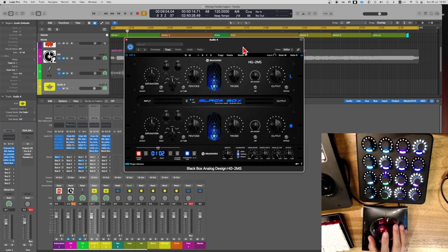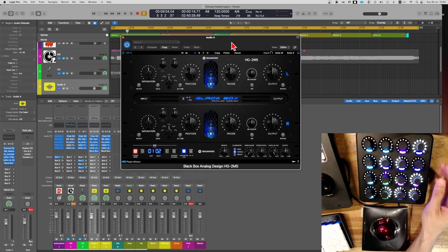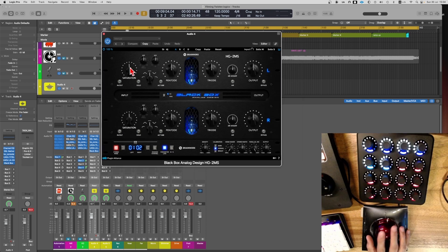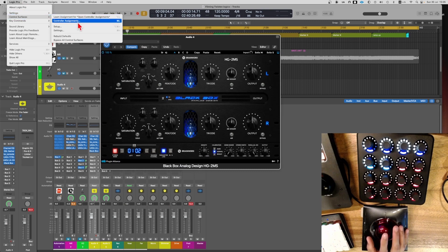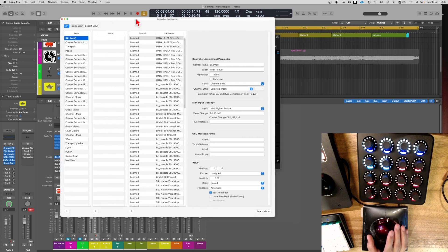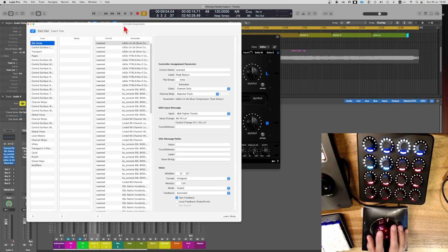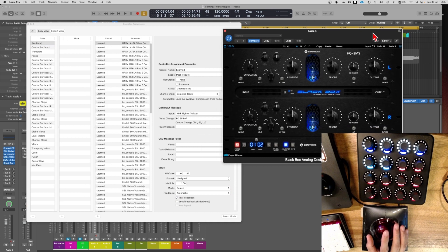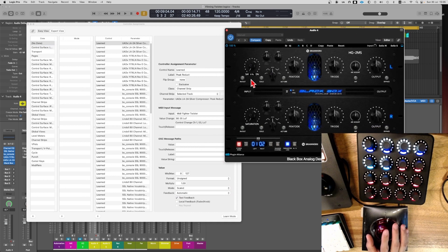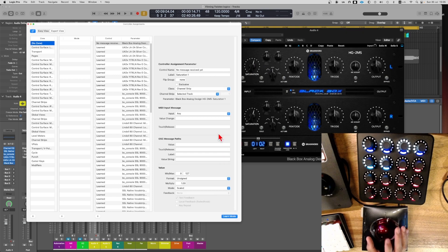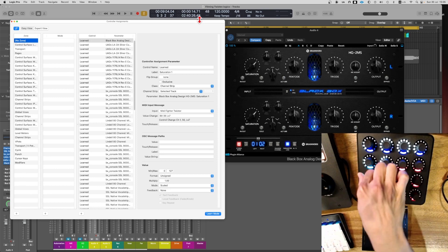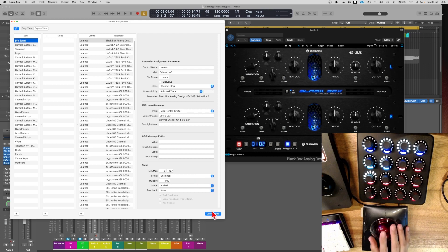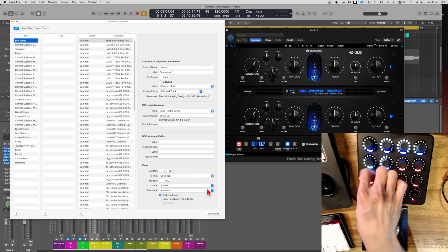Go to Logic Pro — Control Surface — Controller Assignments. I normally use Command L and Option L. The controller assignment window comes up. It's quite simple: select the parameter, move it a bit by mouse, hit Learn, and go to your desired knob and turn it a bit. It follows. Then click Learn off — done. The knob can still be pressed as well.